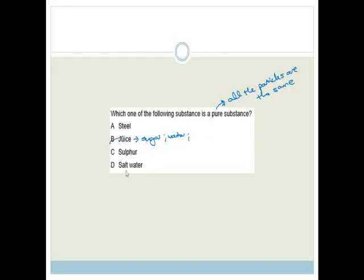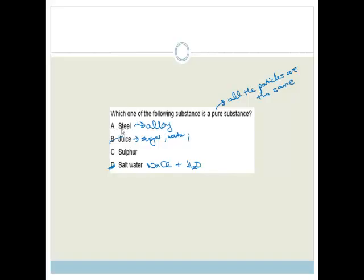Salt water has NaCl plus water, so it's not a pure substance. Steel, if you don't know, is an alloy — and the way you know this is that if you look on the periodic table, you will not find steel anywhere. So even though it's a metal we use in everyday life, it's actually a combination of two other metals, therefore not a pure substance.